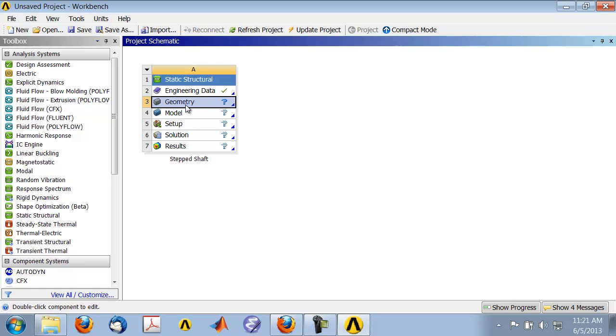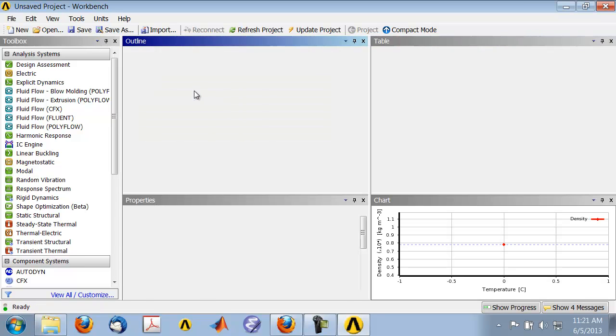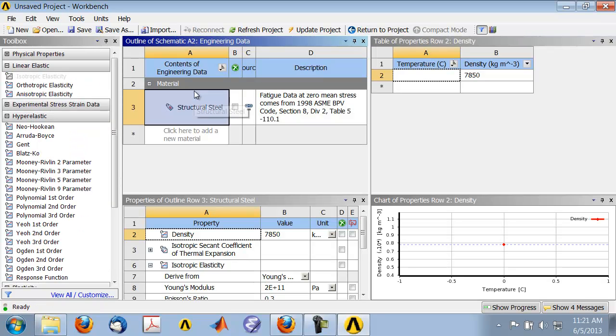Before we go into geometry creation, let's take a look at engineering data. Double-click on engineering data, and that brings up the engineering data page.